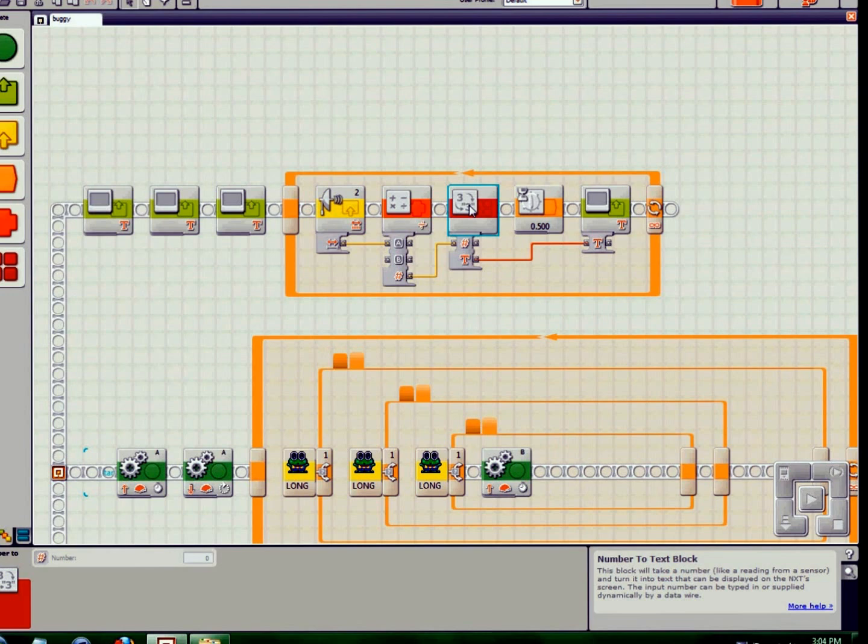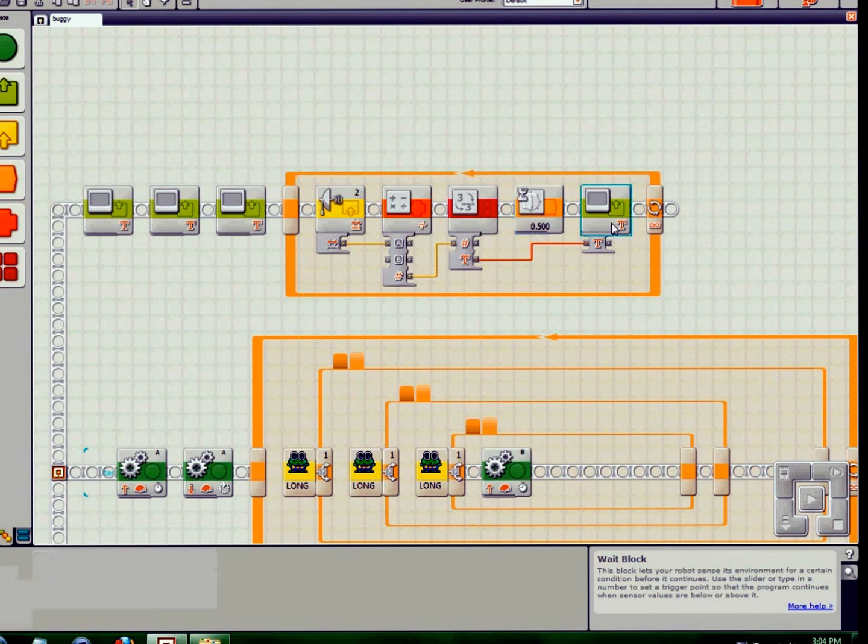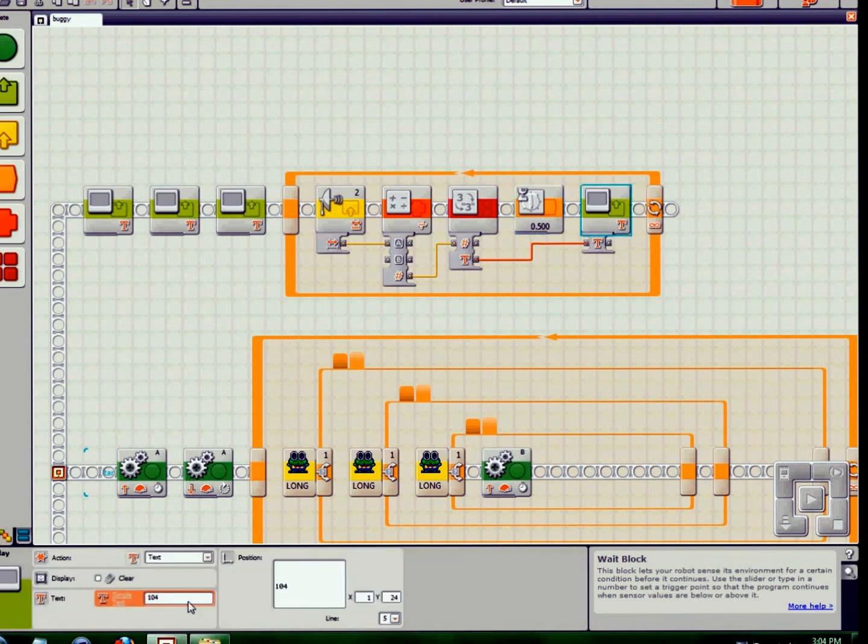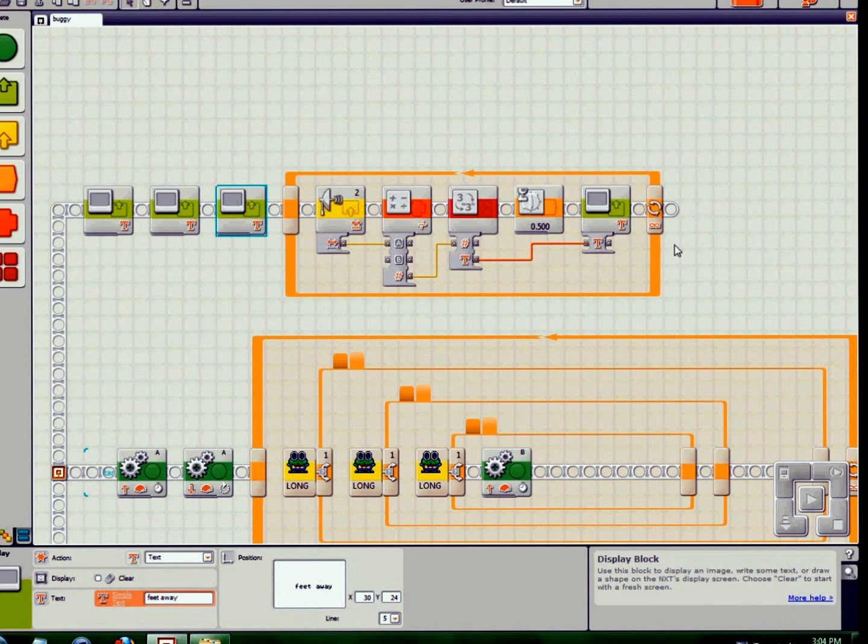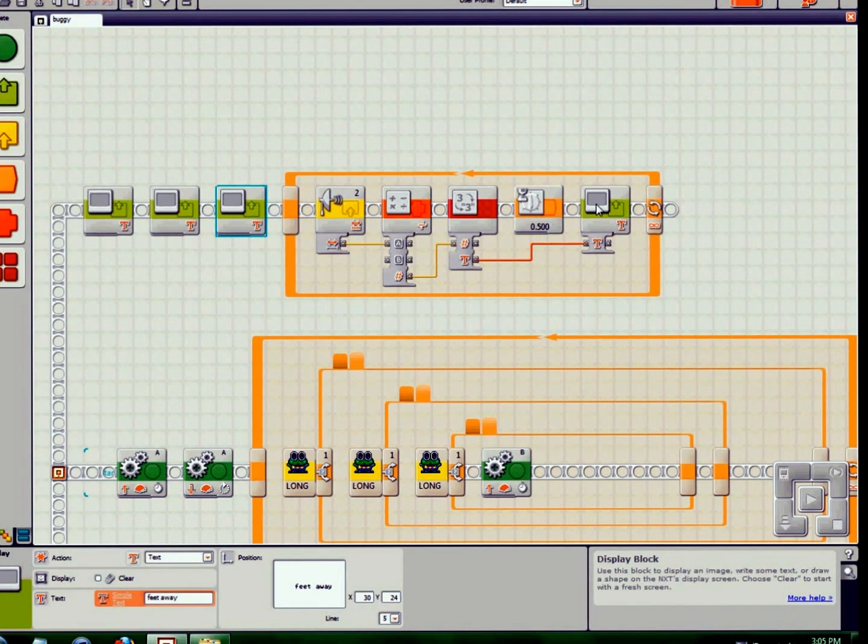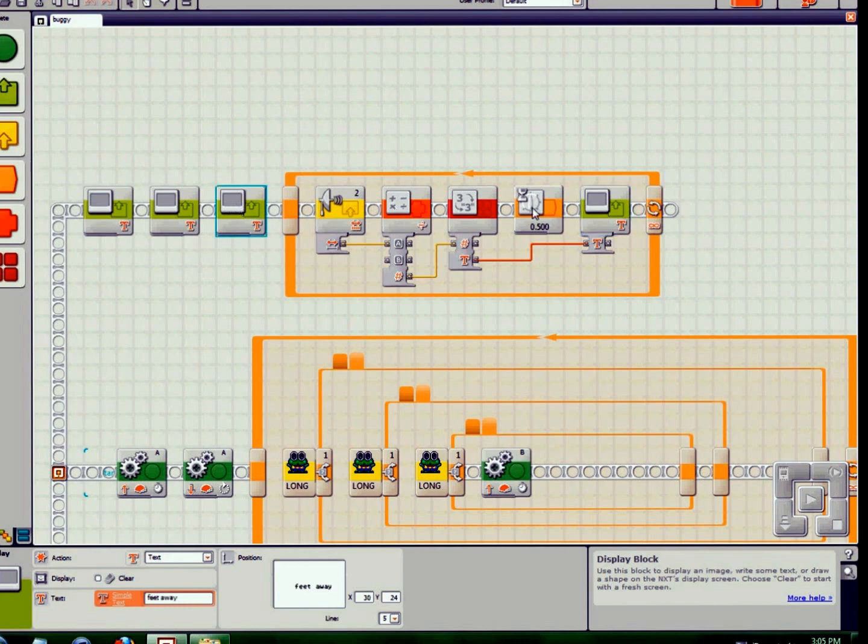And then it waits half of a second and displays the result right before the 'feet away.' If you'll look just right down here, it's a number, a random number, 'feet away.' So it actually displays 'feet away' before it displays the number, but it's only half a second of a difference.